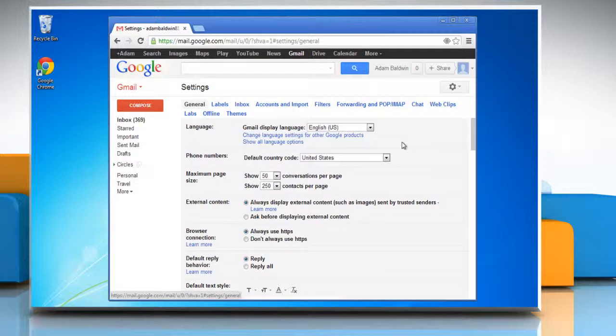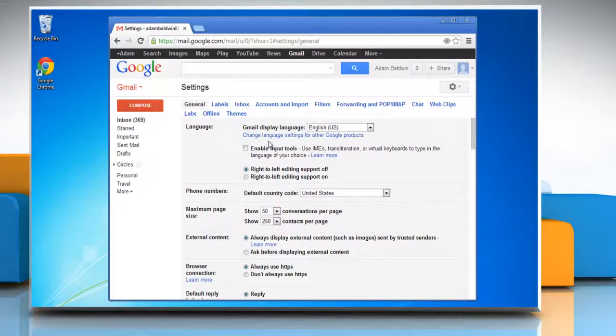In the general tab, under the language section, click on show all language options.